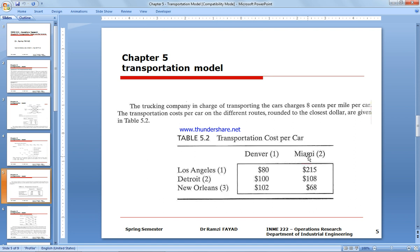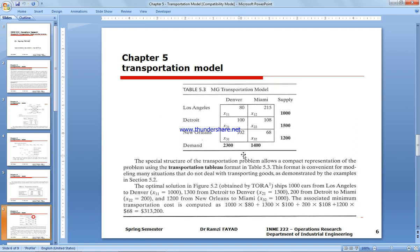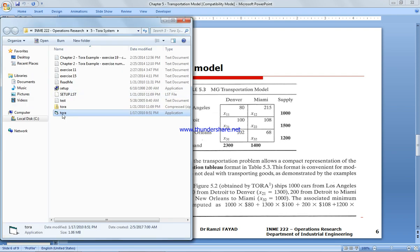We draw the table with sources, destinations, and supply. The supply is: Los Angeles 1,000, Detroit 1,500, and New Orleans 1,200. The demand for Denver is 2,300 and for Miami is 1,100. To check if the system is balanced, total supply equals total demand: both sum to 3,700, so the system is balanced.